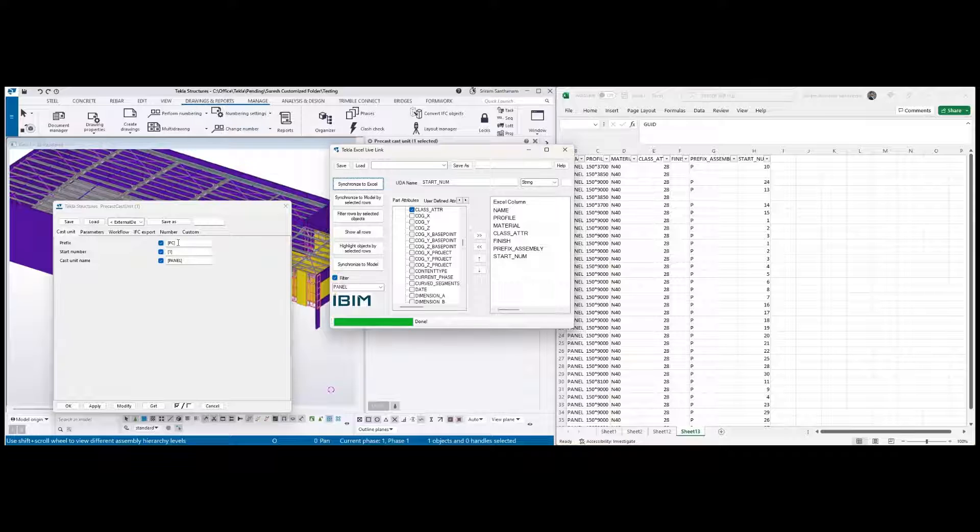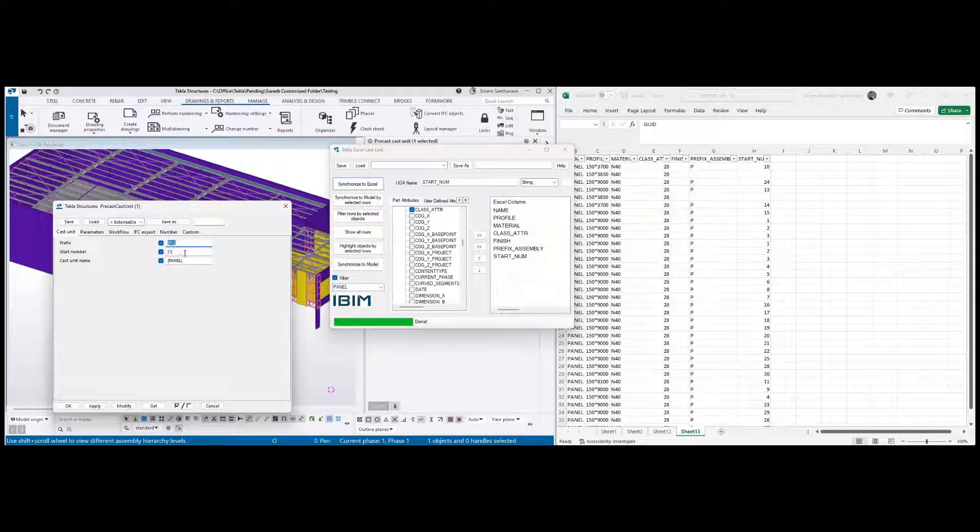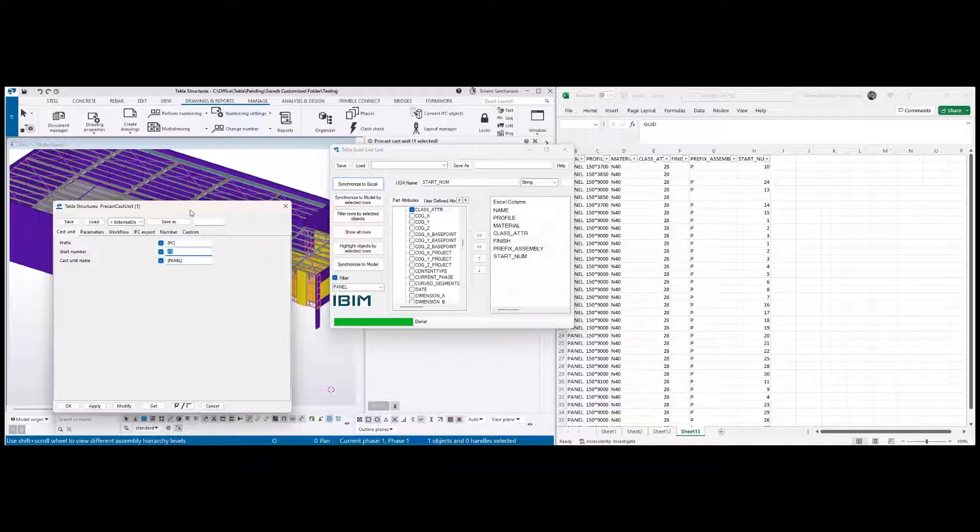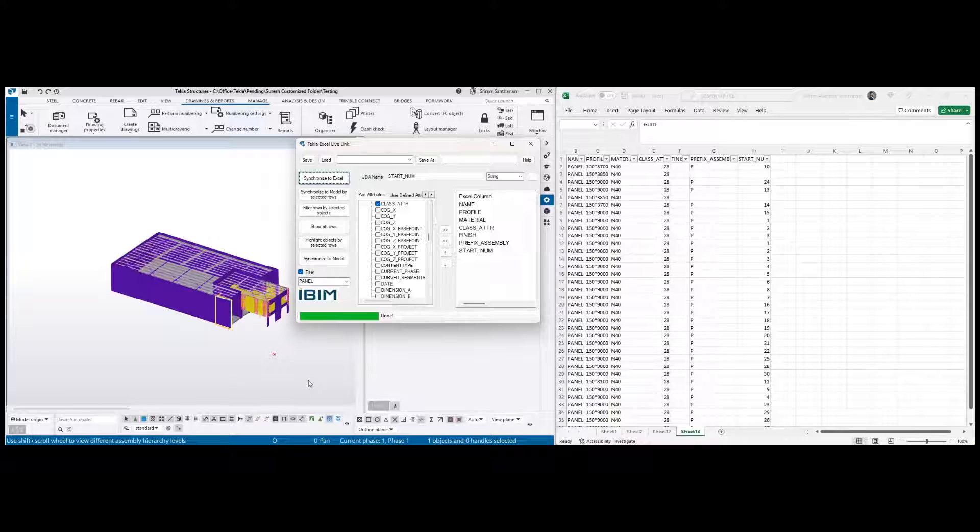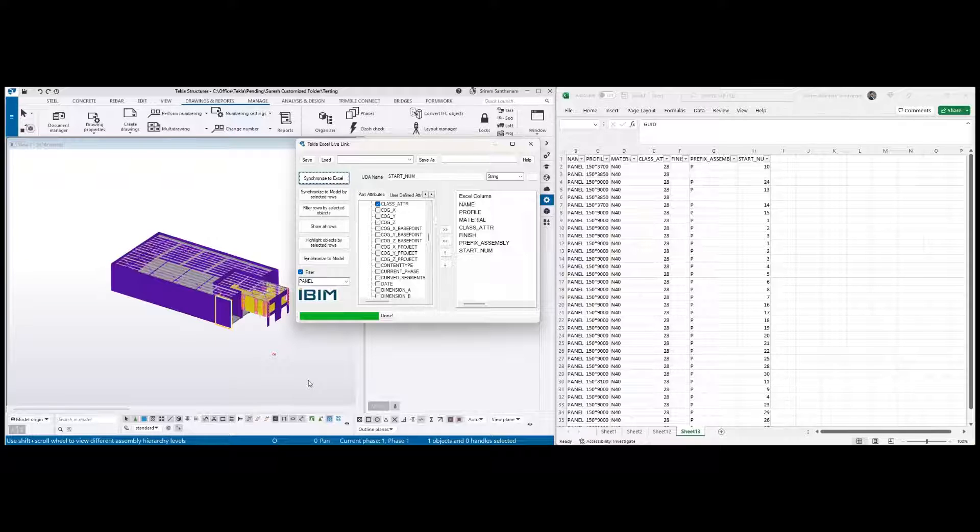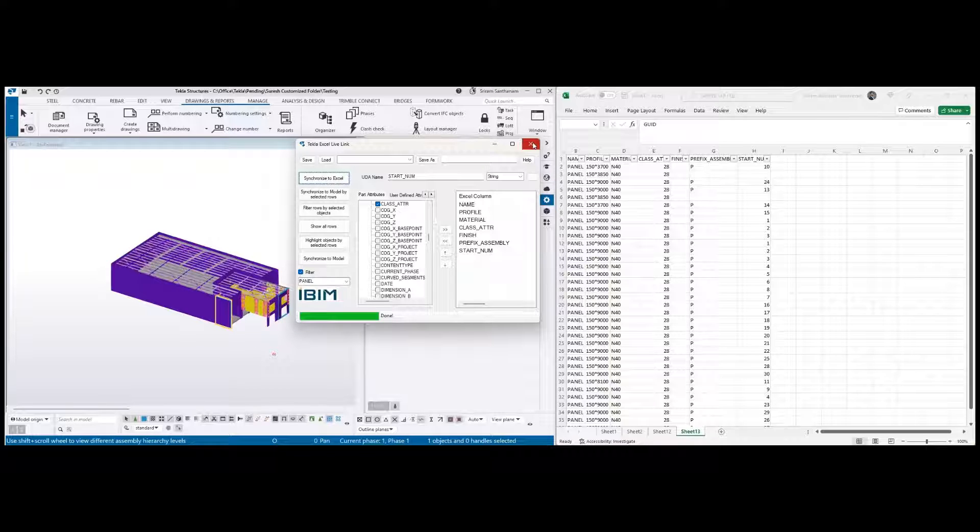This application can even be quite useful if you have IFC model and then if you wanted to make some changes to the data. Let me just take you to another model.